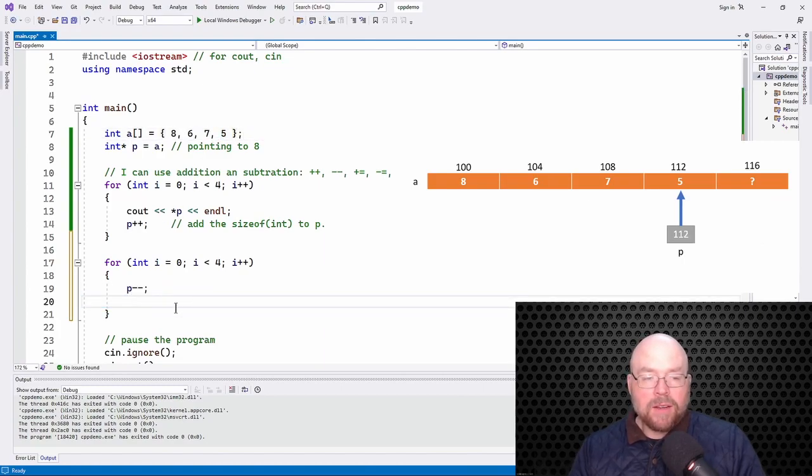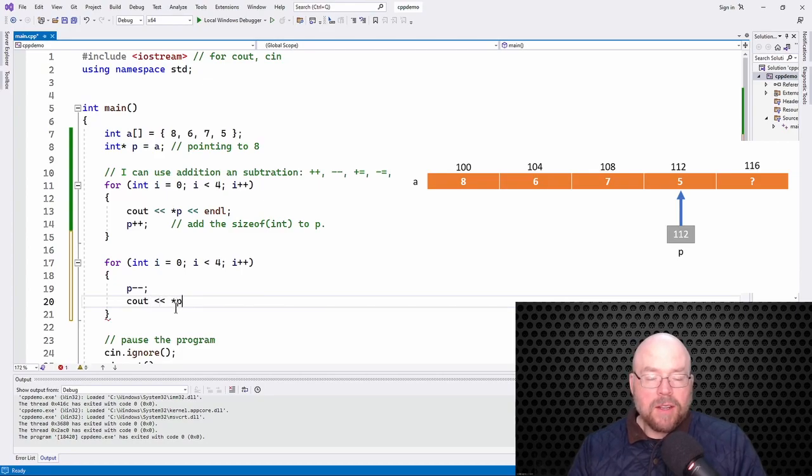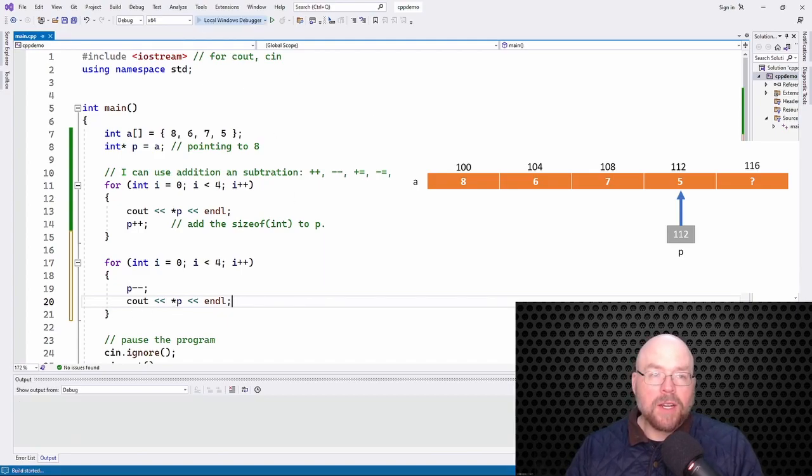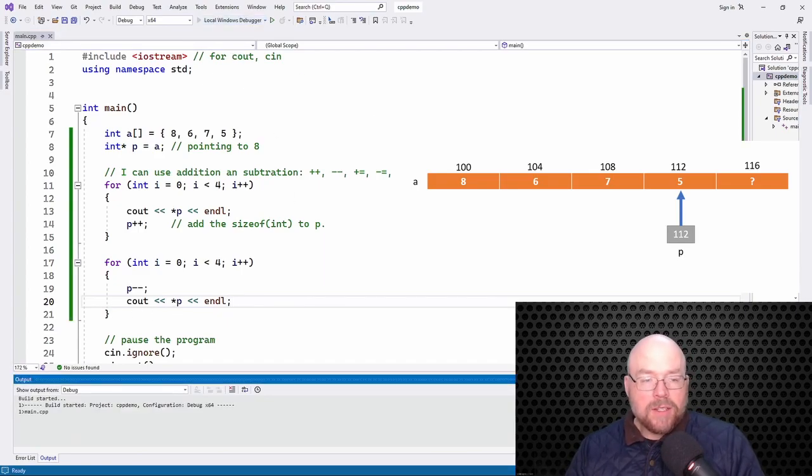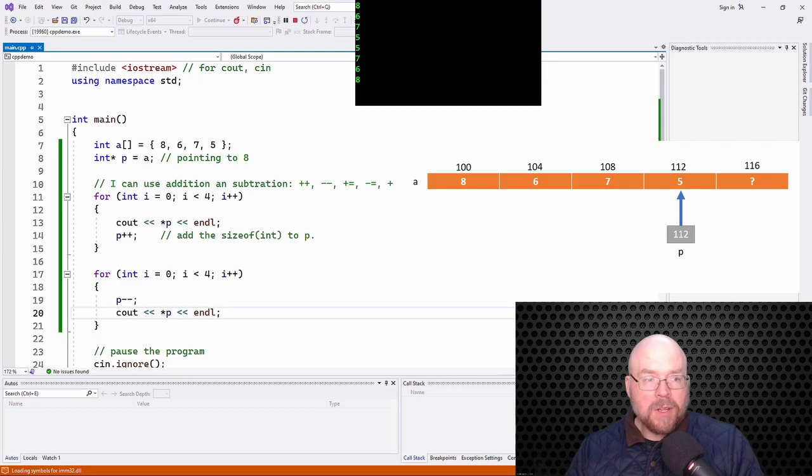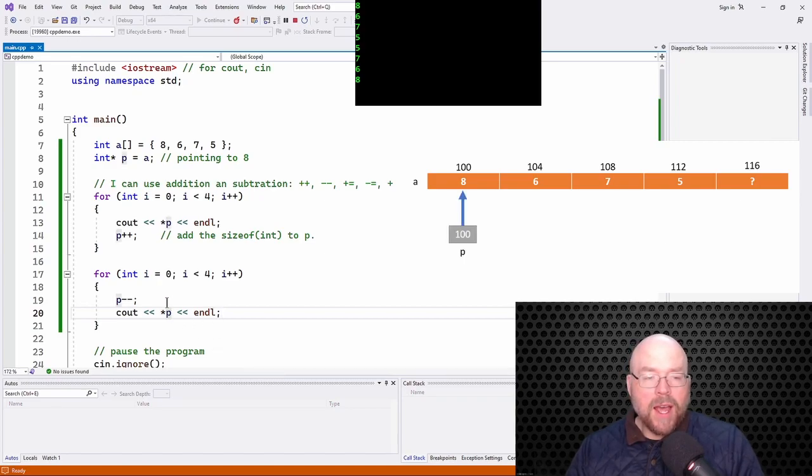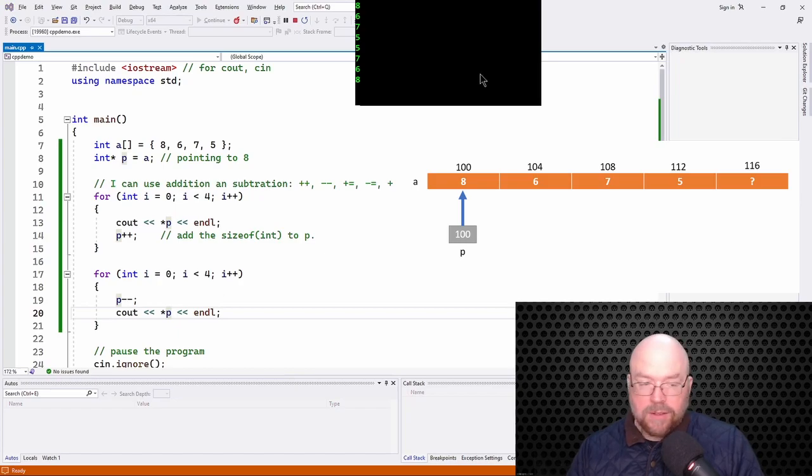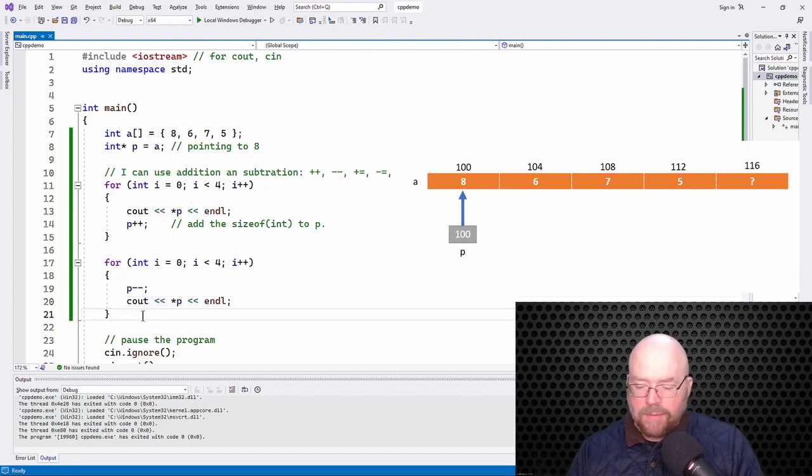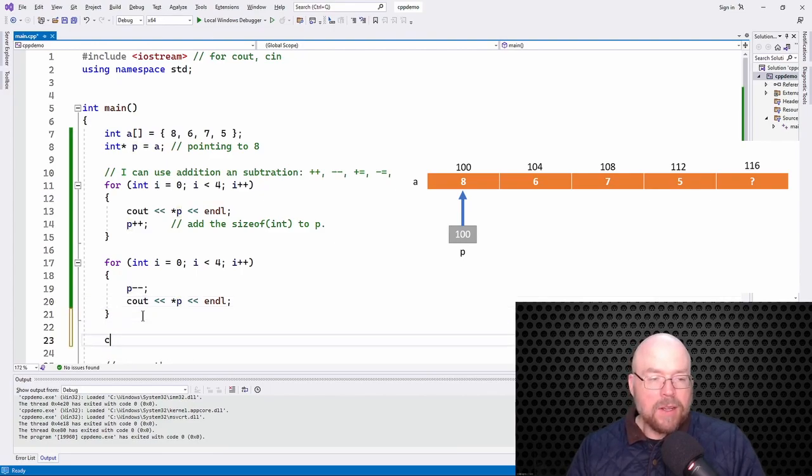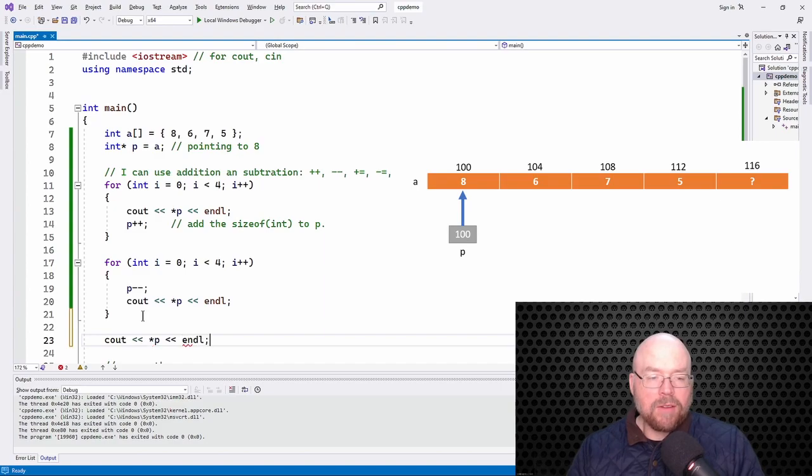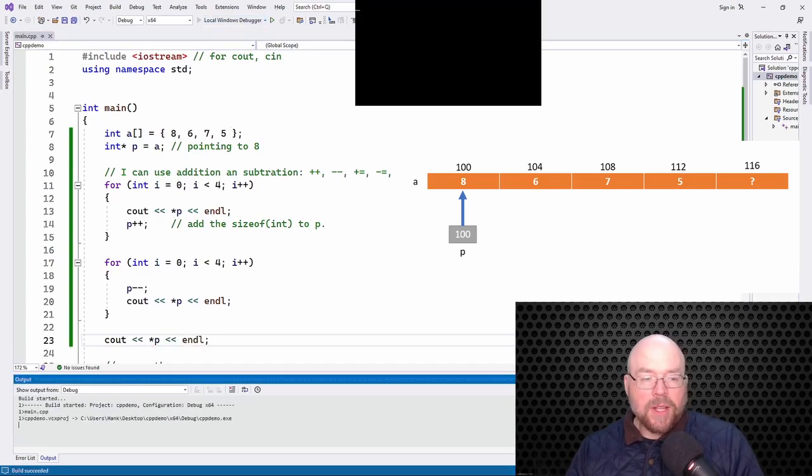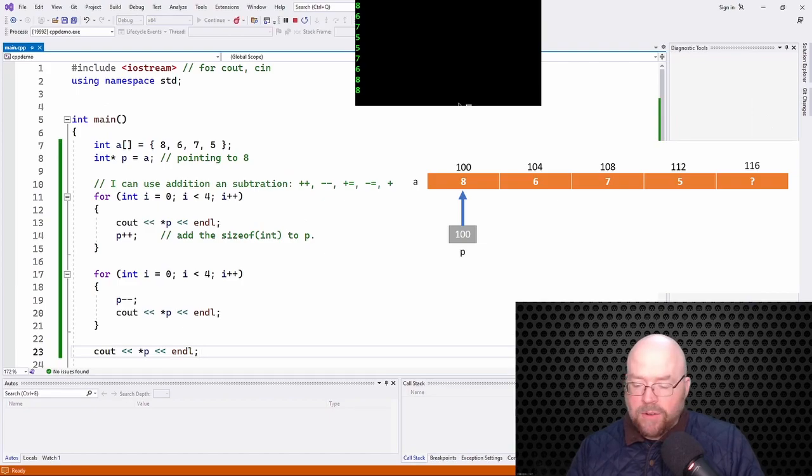And then we'll cout the contents of the memory location that P is pointing to. So let's see that in action. Okay, so now you can see that we're going in reverse order, right? 5, 7, 6, 8. And so that leaves P pointing at the first element of the array. So now if I was to cout star P, what would you see? You would see the 8 because we left P pointing at the very first element.